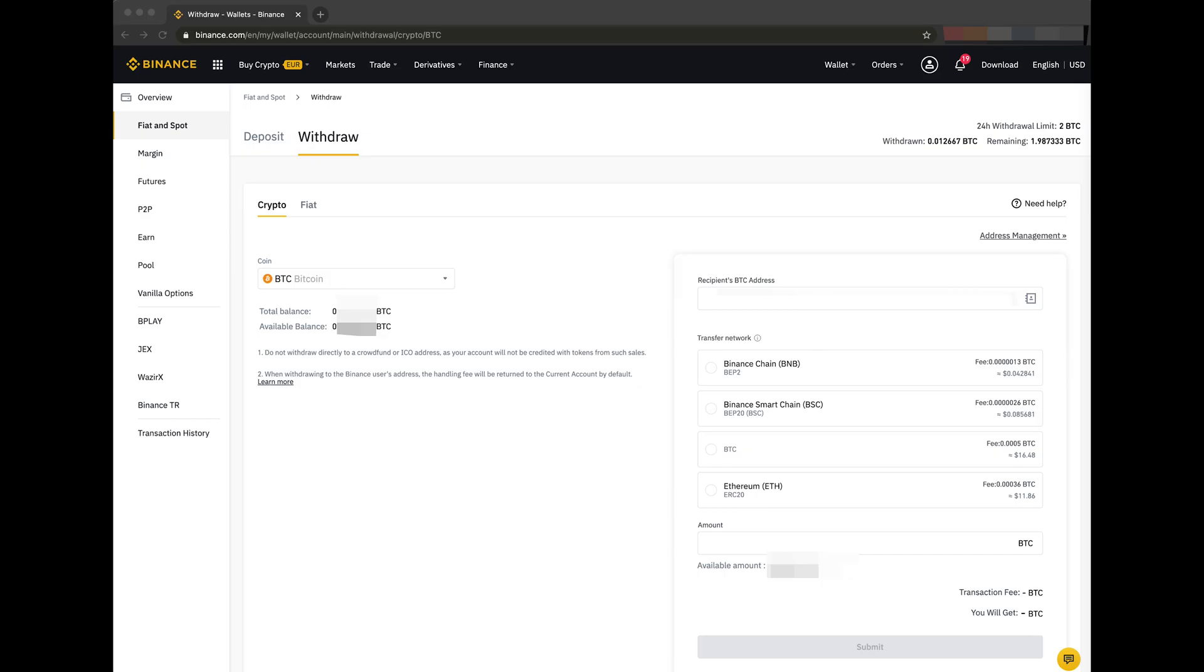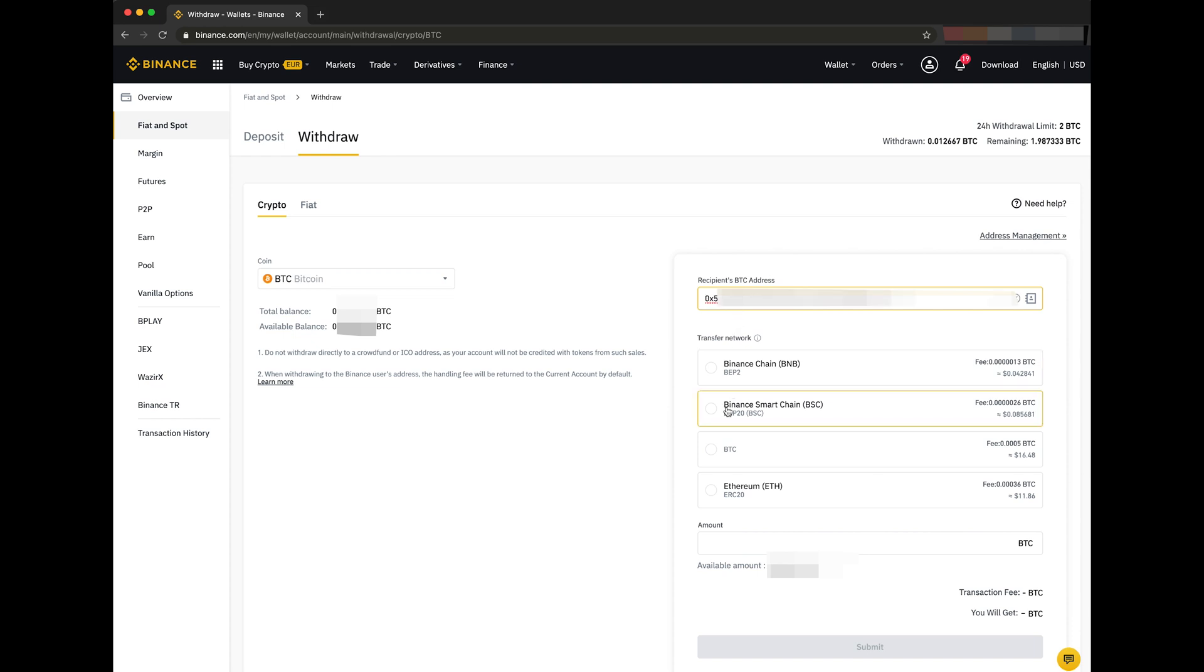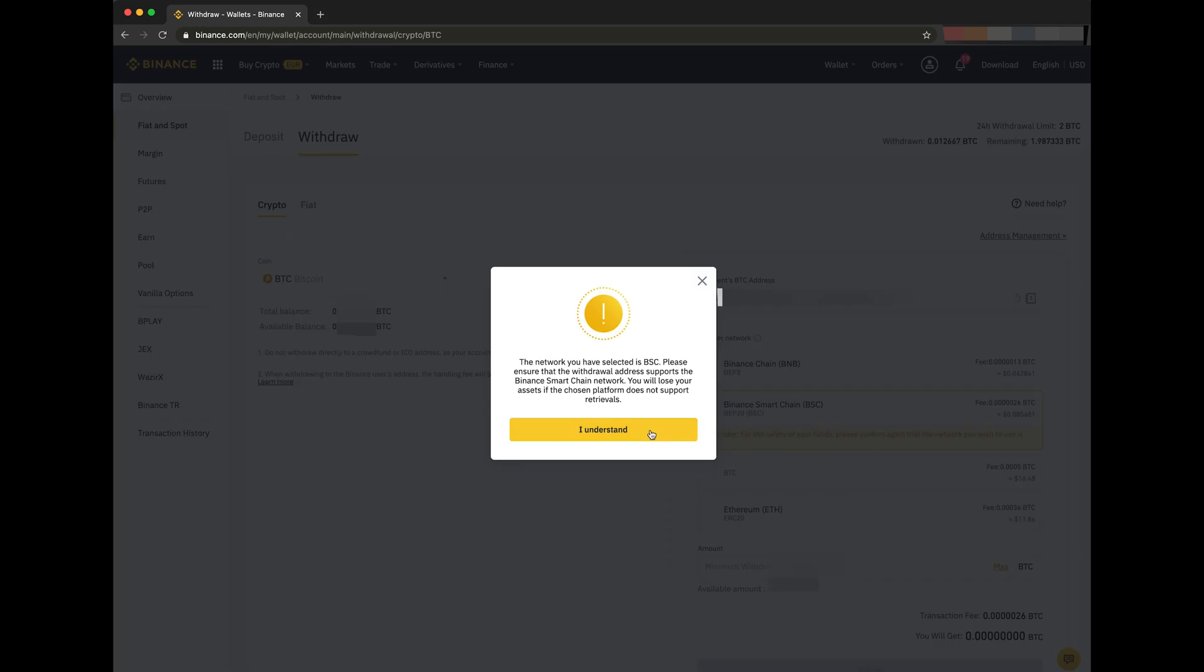Then, let's withdraw some BTC, and we will withdraw them as BEP20-PEC-BTC to the Binance Smart Chain, not to the Bitcoin network. Again, we paste our MetaMask wallet address. Then, we select Binance Smart Chain BSC BEP20. Very important.